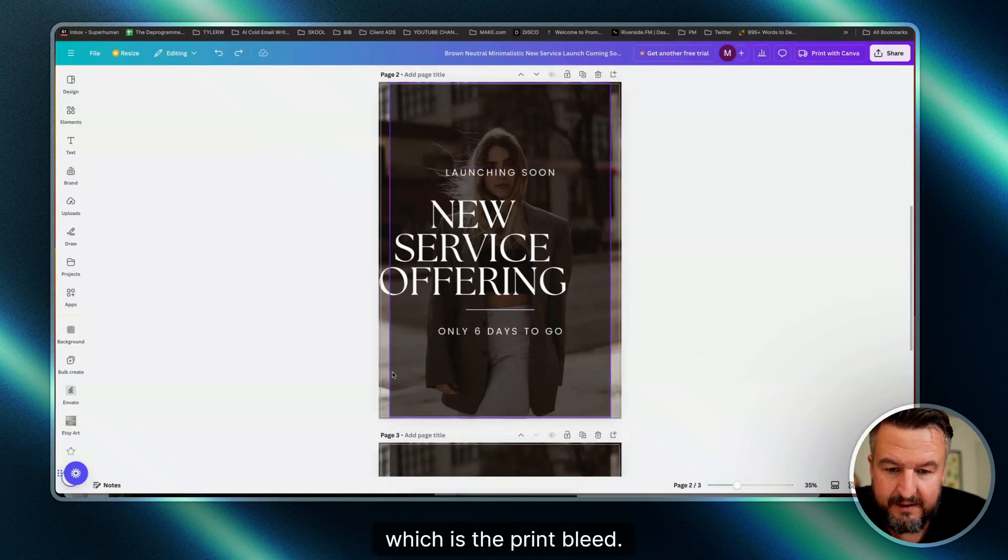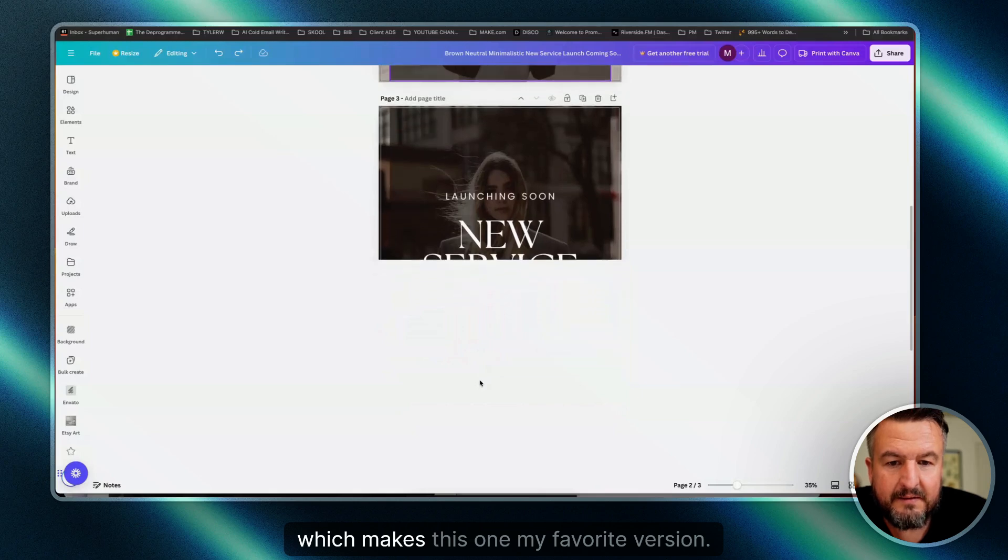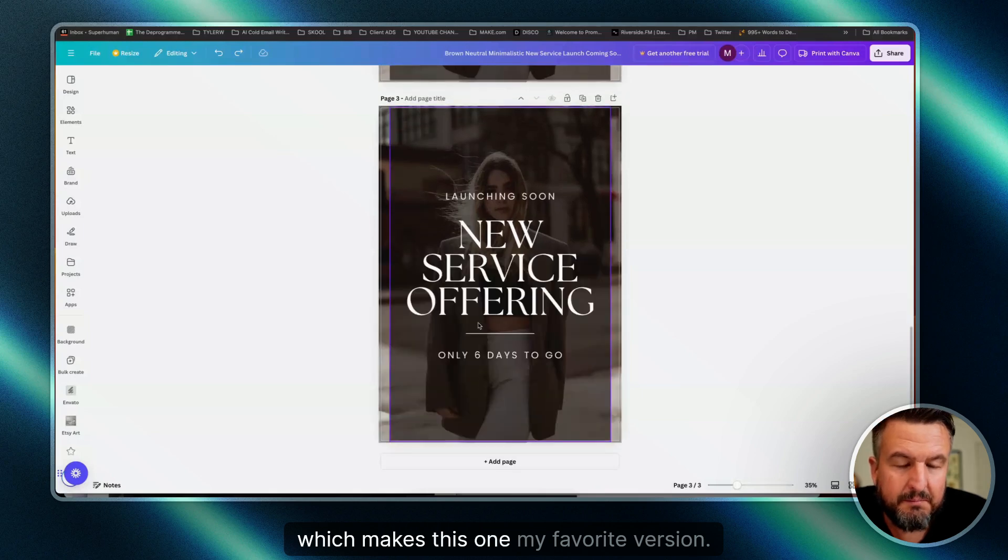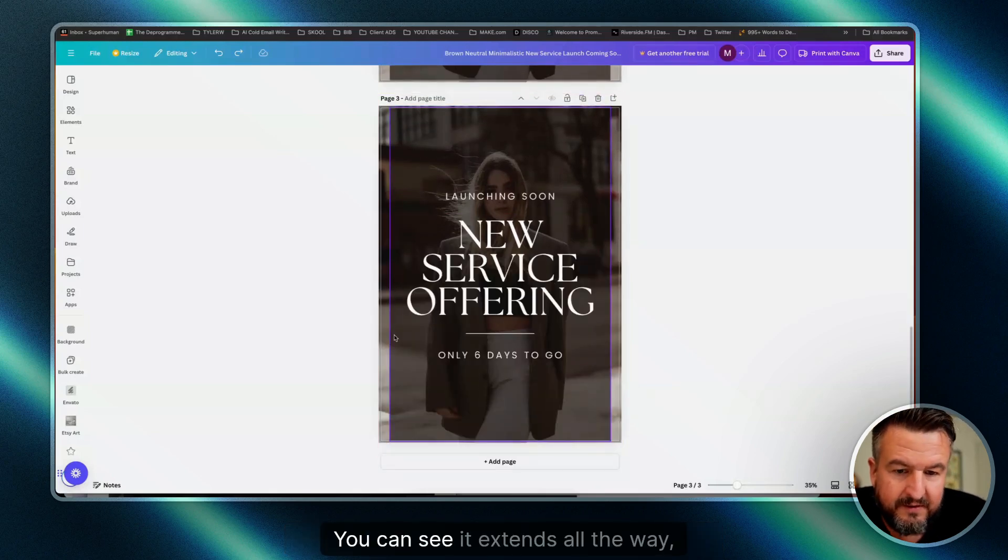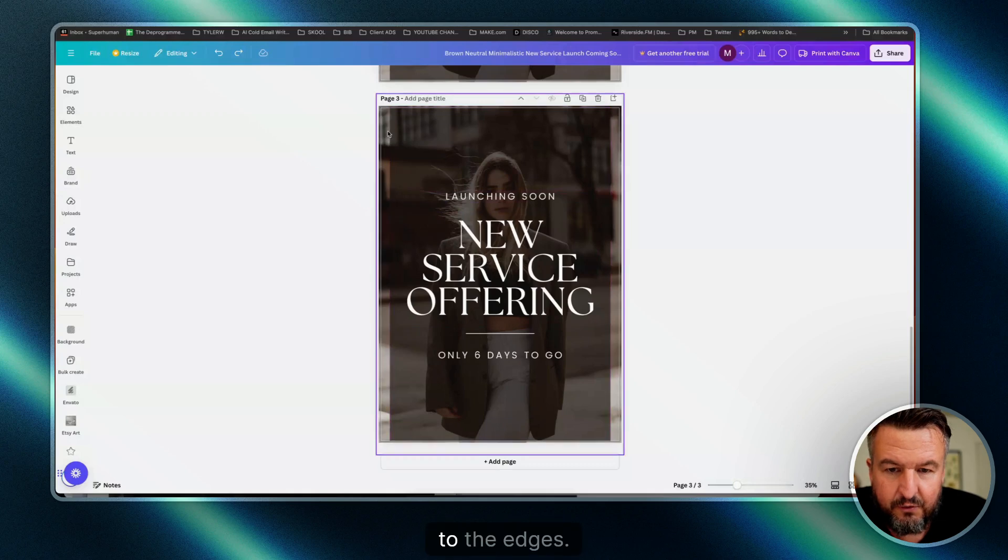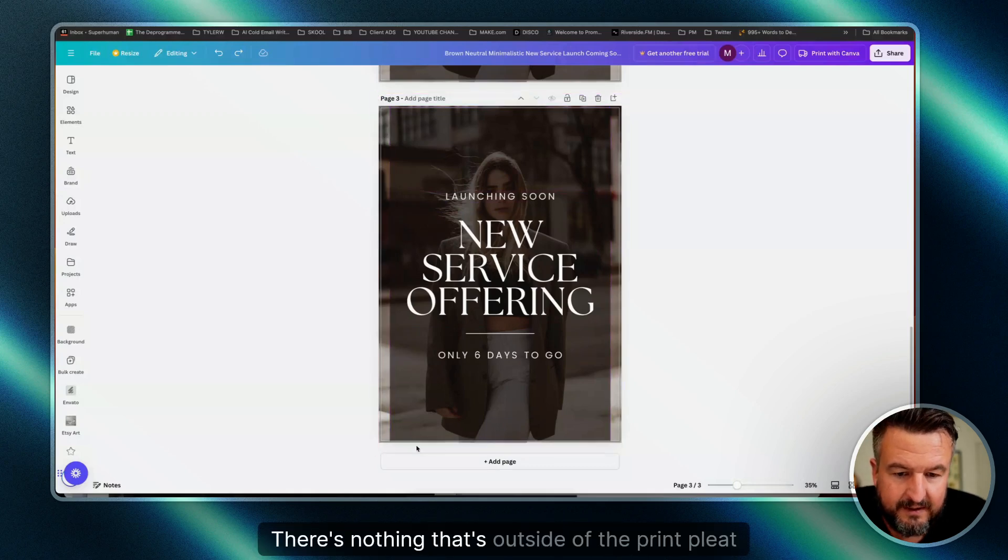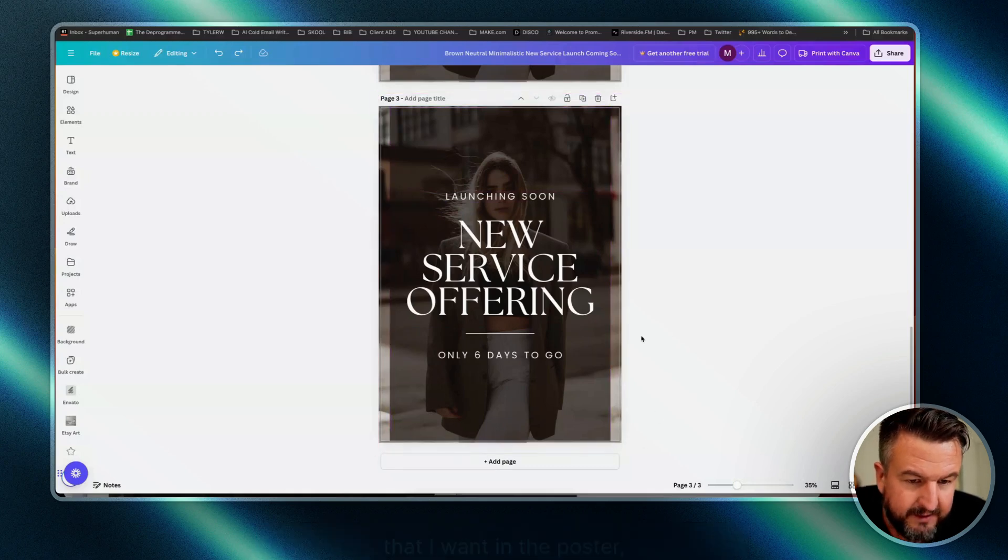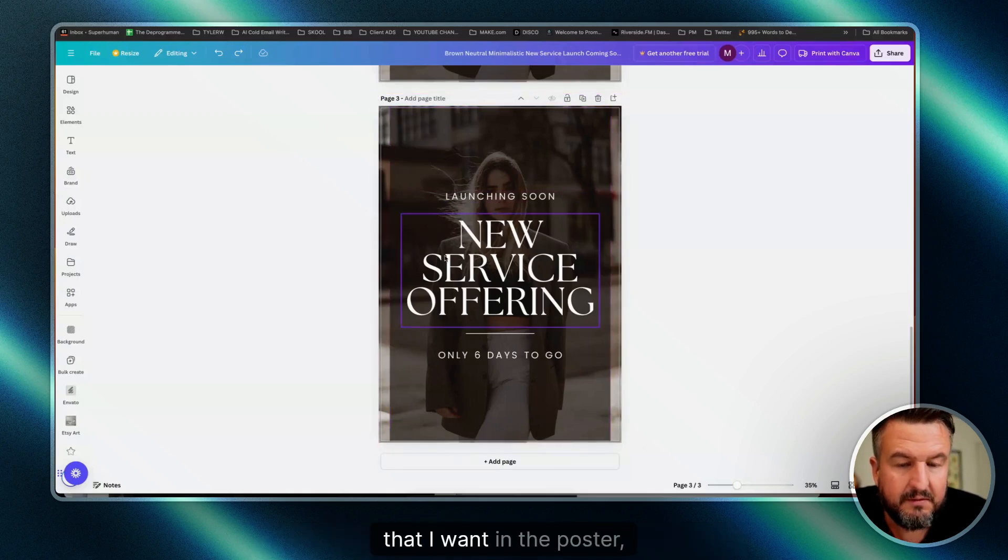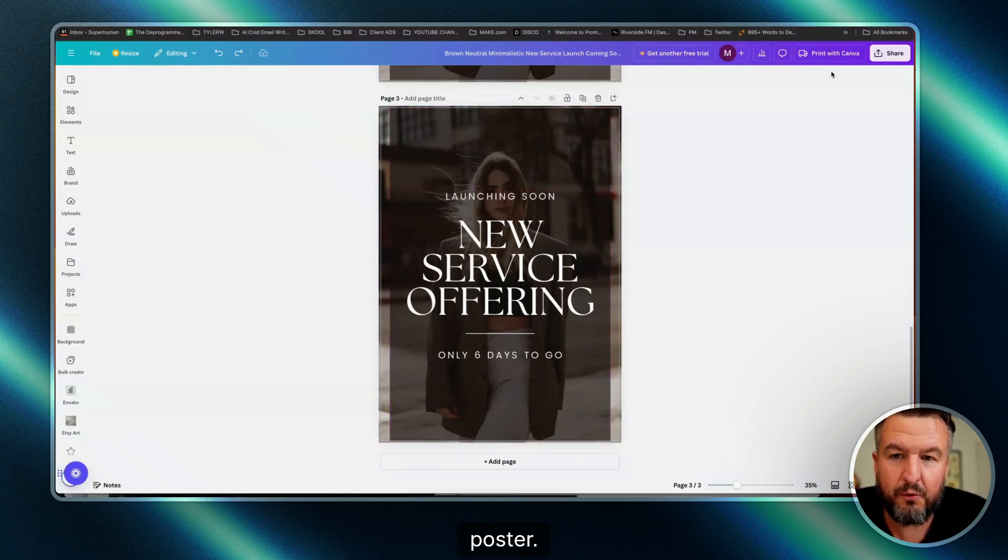So this makes this one my favorite version. You can see it extends all the way to the edges. There's nothing that's outside of the print bleed that I want in the poster, which makes this a very good poster.